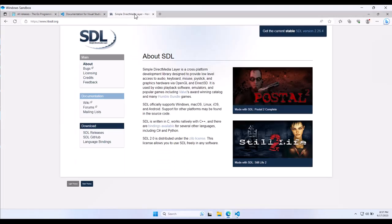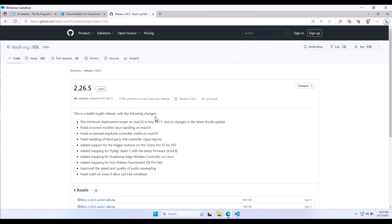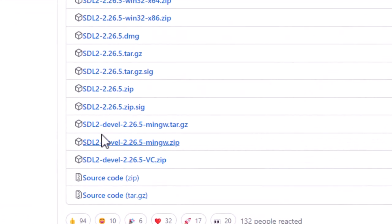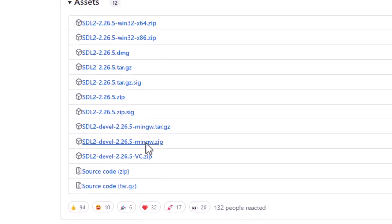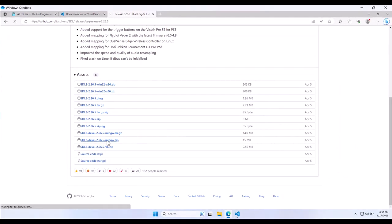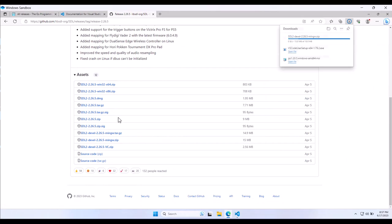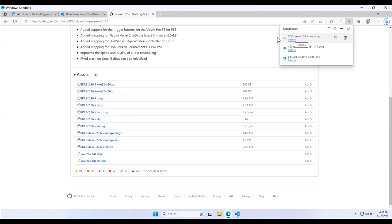So on the SDL page, find the releases, and you'll have a bunch of zips here. On Windows, we're looking for the mingw zip, and that's because Go is going to compile some code whenever we compile our program for SDL. And in order for it to do that, it needs gcc and some stuff like that. And so obviously it's Windows, so we're not going to have gcc by default. So we're going to have to set up mingw. On Linux, it's not a problem. It just works. So we're going to grab the mingw zip file, and then we need to get mingw.